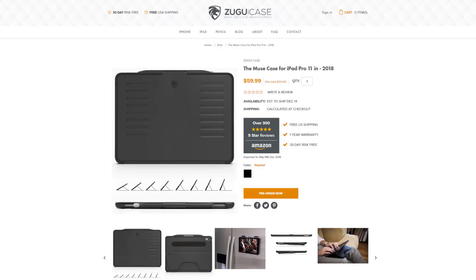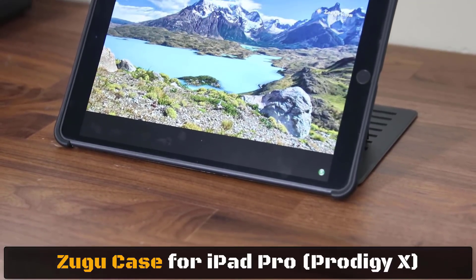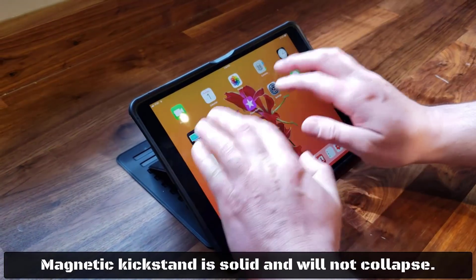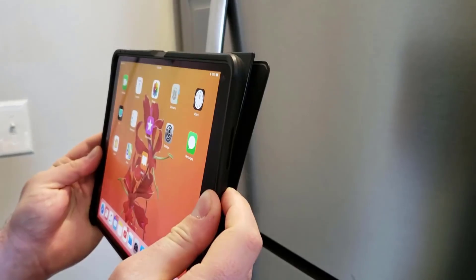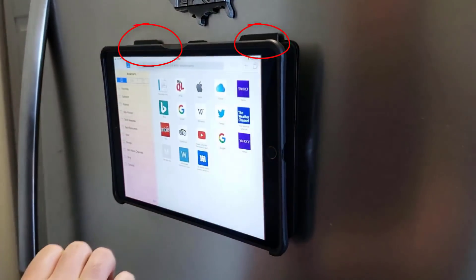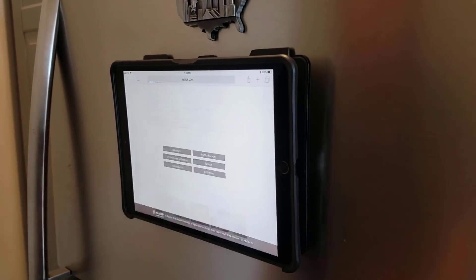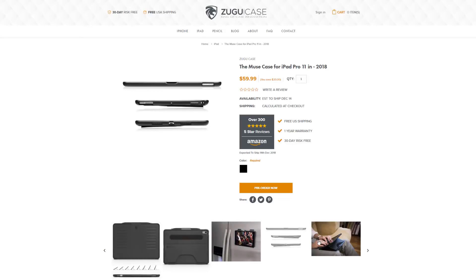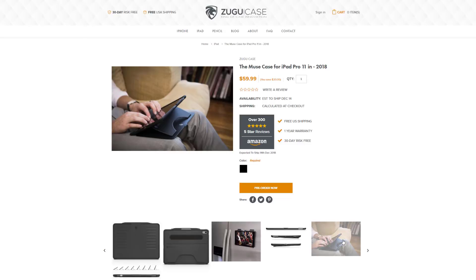If you're looking to buy a new case for your iPad Pro, I highly recommend the new Muse case for the latest generation iPad Pros. Muse case is manufactured by Zugu case, who is the number one top-rated case manufacturer on Amazon.com. I've been using their top-rated Prodigy X series on my iPad Pro 10.5 for over a year and I love it. It has a best-in-class kickstand, excellent drop protection, and powerful magnets that allow you to attach your iPad Pro to your refrigerator to follow a recipe. You can buy or reserve the new Muse case for the iPad Pro 11-inch or 12.9-inch on their website or Amazon.com — links are down below.